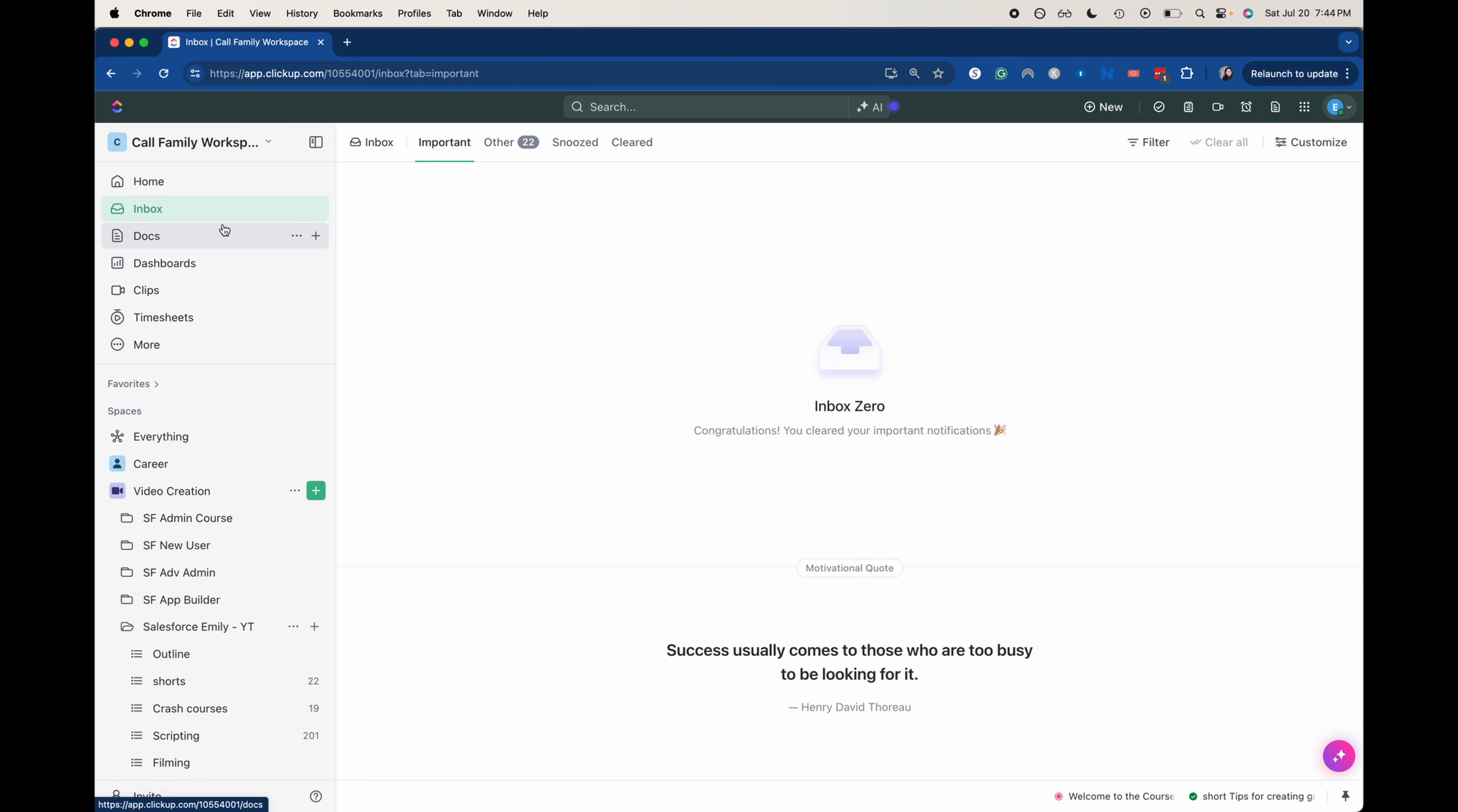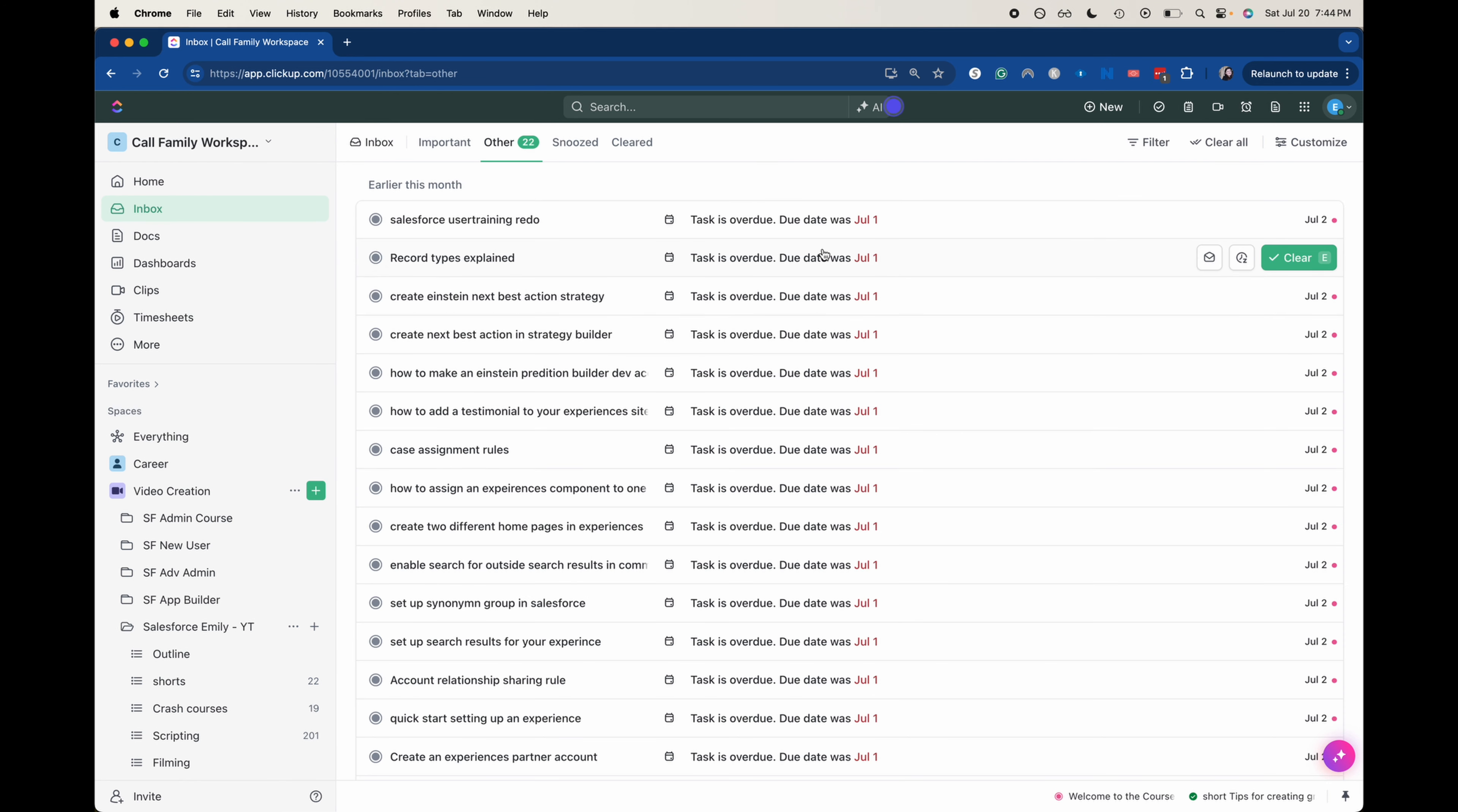We are currently in my inbox and I have a bunch of tasks that were due on July 1st, but I haven't gone to them. So I need to go through and update some of those.